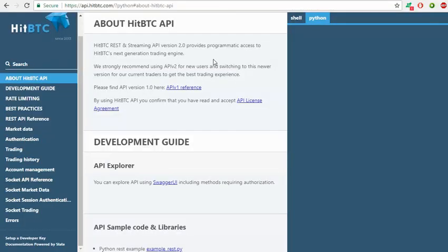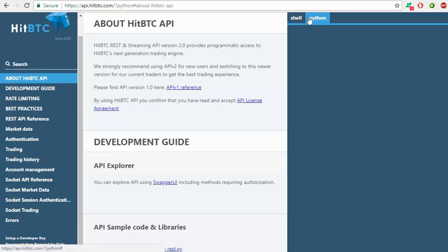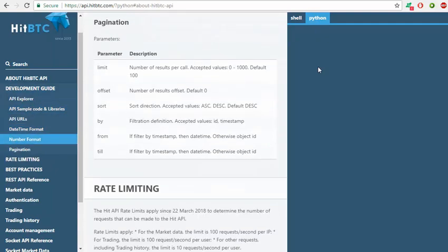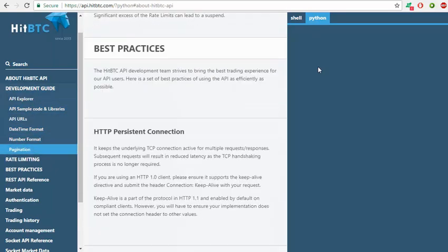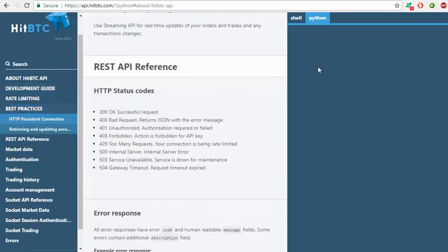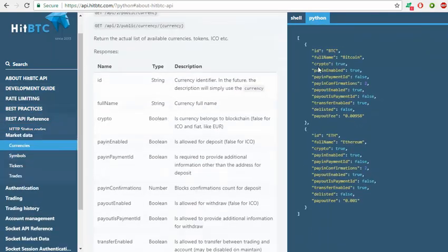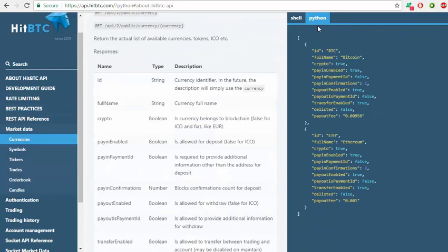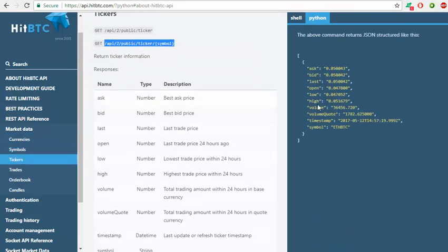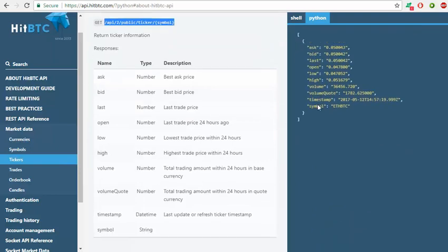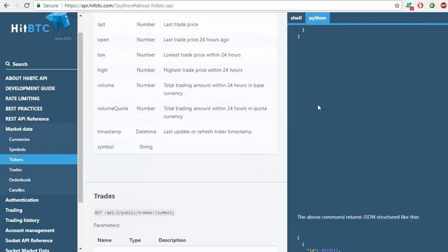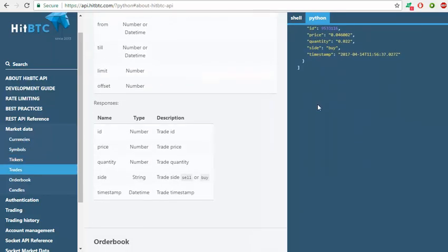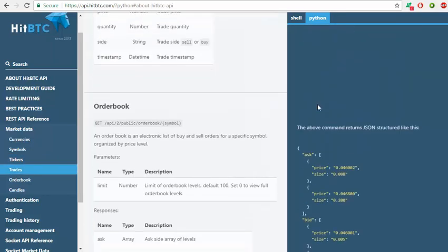It has an API that we can use with Python. Here it has the option for Python, so if you need to see what the code should be, you can get an idea from what's here, but I will go through some of the things we can do with the API.